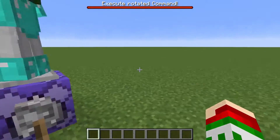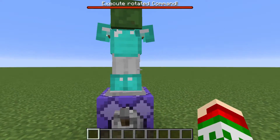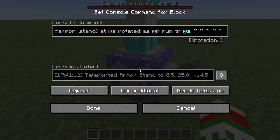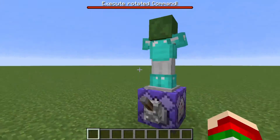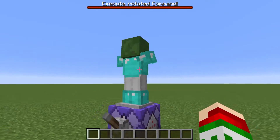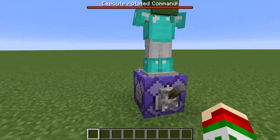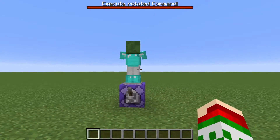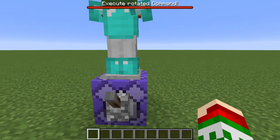That's pretty much it for this command here. There's not anything else you can do with it, really, besides rotating an entity. Of course you can also combine it with other commands to do something cool. It doesn't have to be on its own like this.